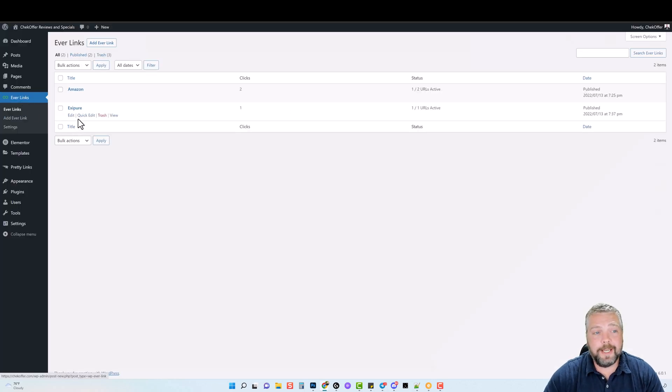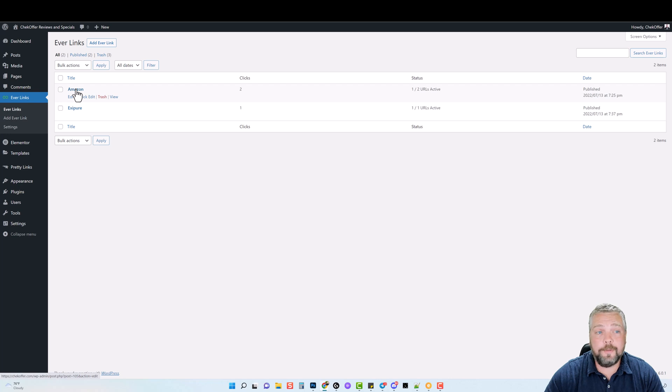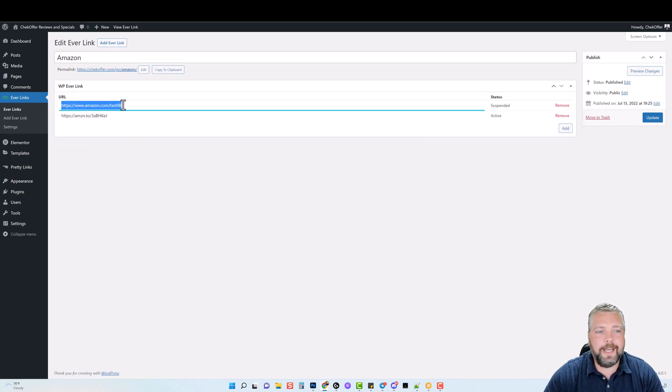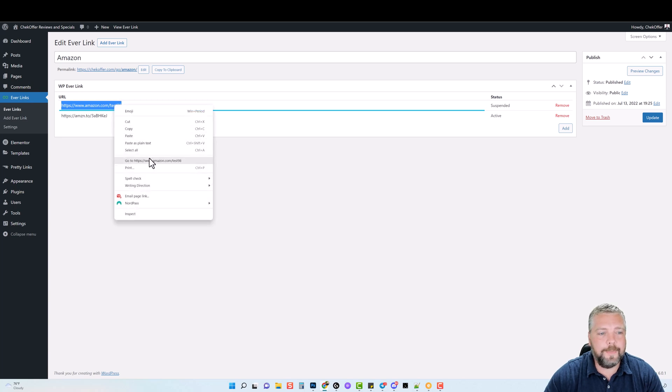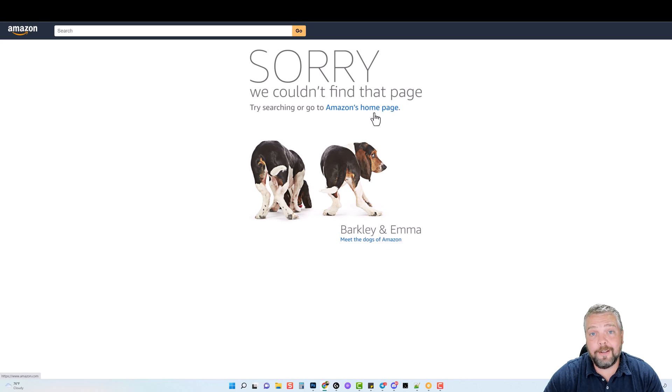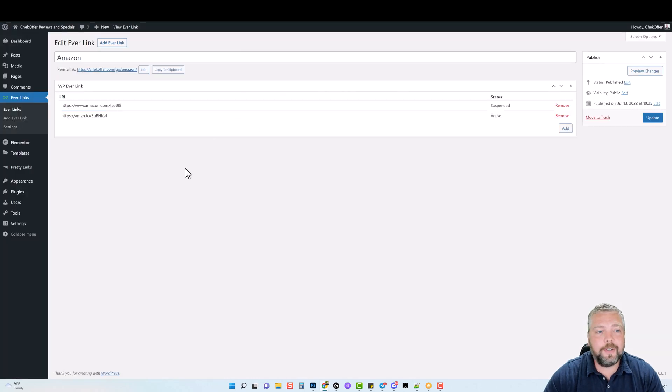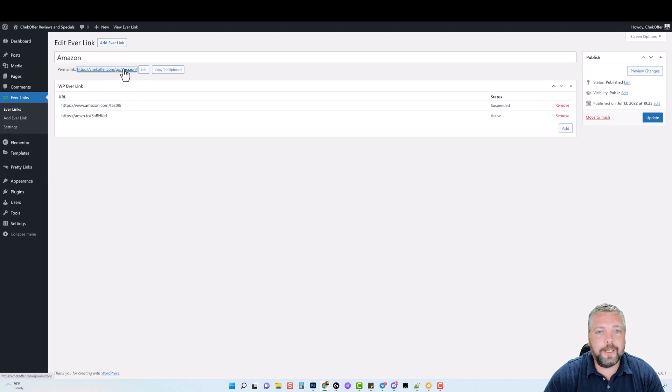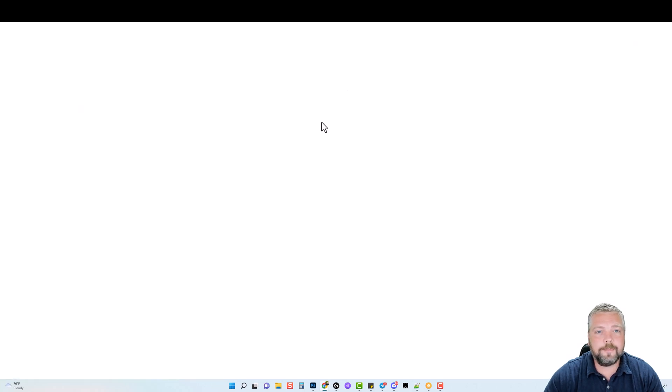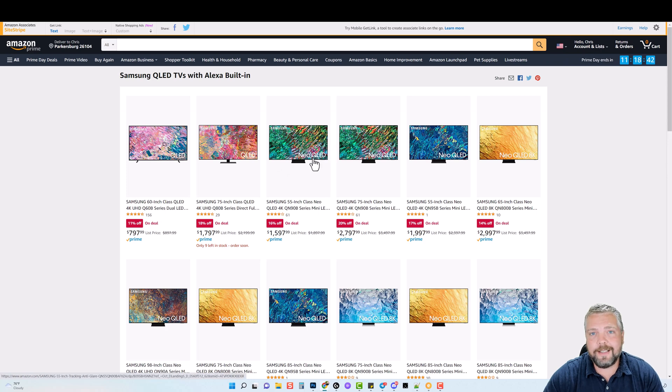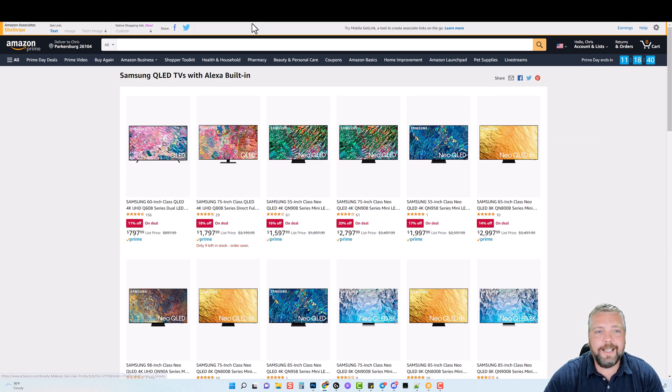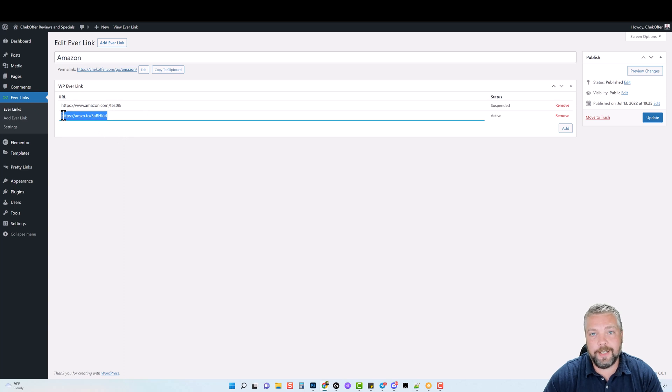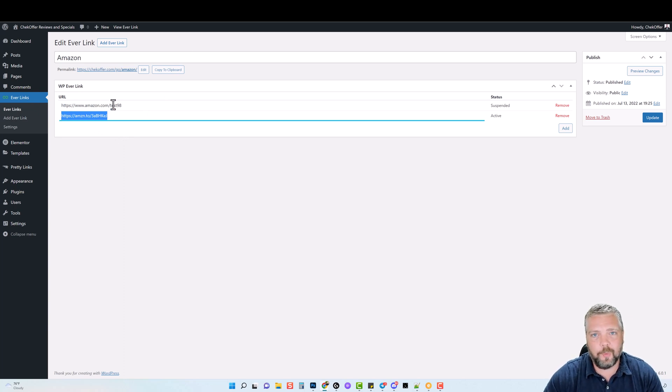Jumping back over to my Everlinks, you can see that I set up one for Amazon. If I go in and edit it, you'll see that I have a link going to this page right here. If I open up this page, it takes you here to a page that's not found on Amazon. So normally this link here would take you to that page. If I click on it, you're going to see it doesn't take you to that page. Instead, it takes you to this other link that I have listed down here as a backup link because this one is no longer working.